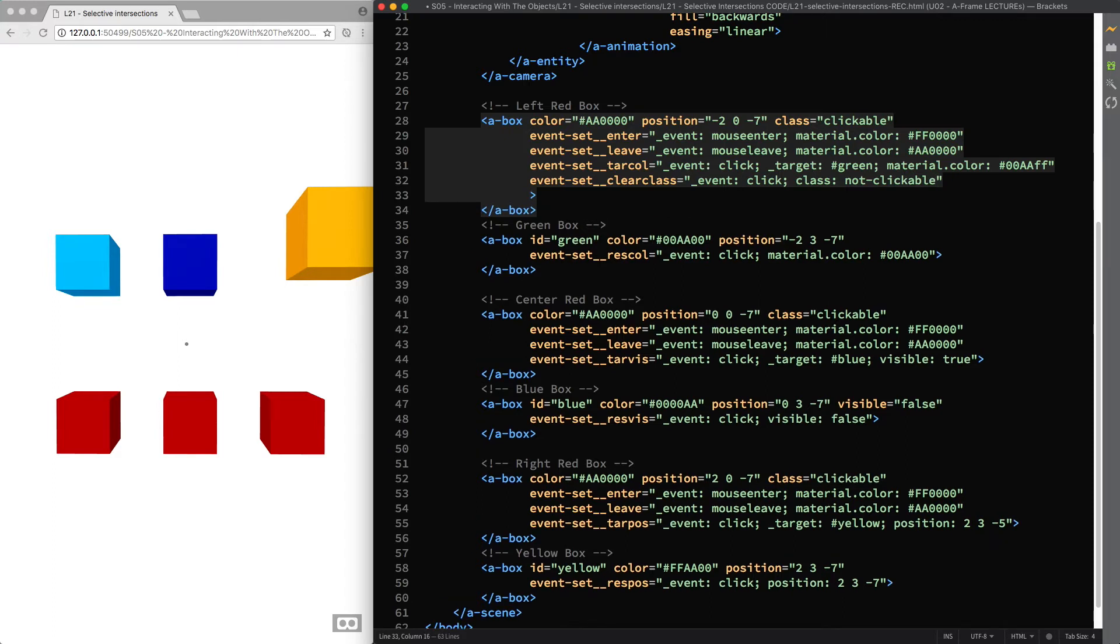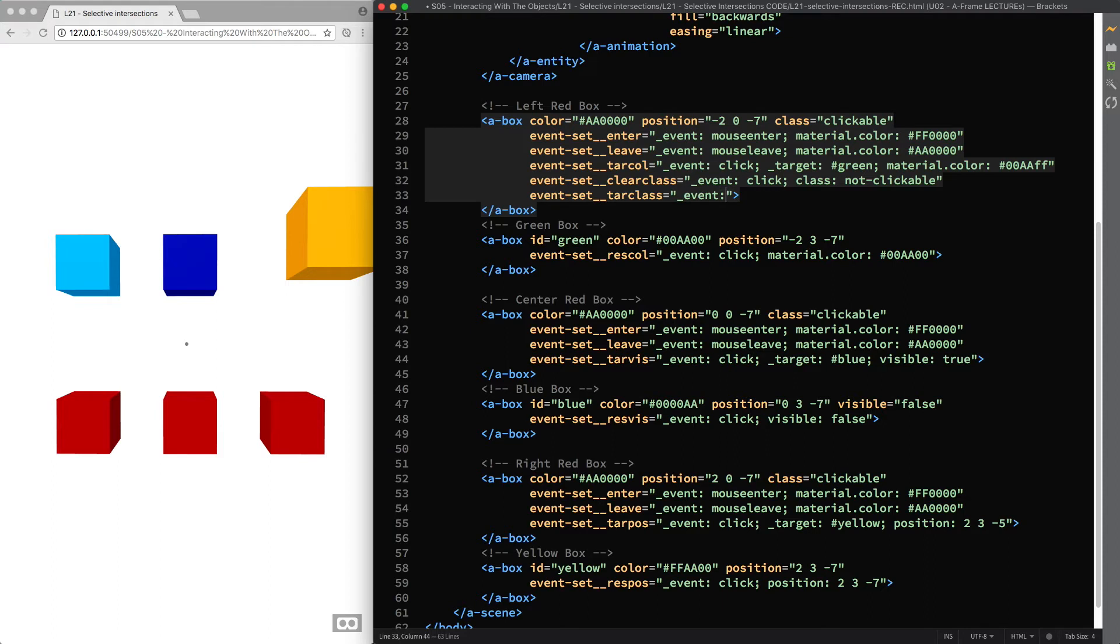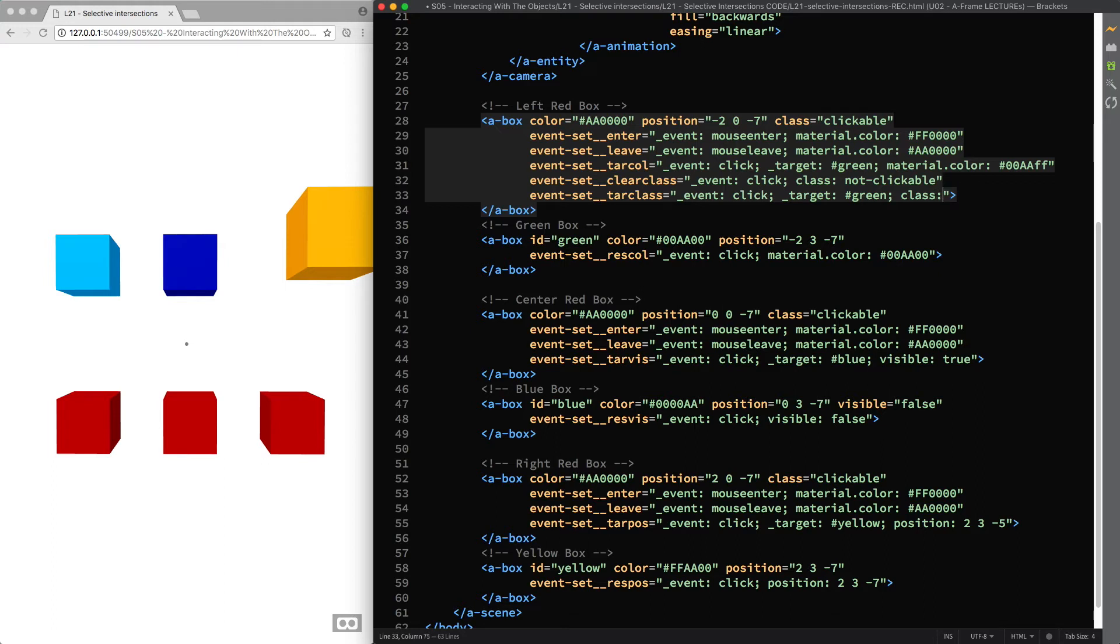Then I create another event called tar class as a shortening for target class, so that when the click synthetic event is fired I can target the green box and give it the class clickable.